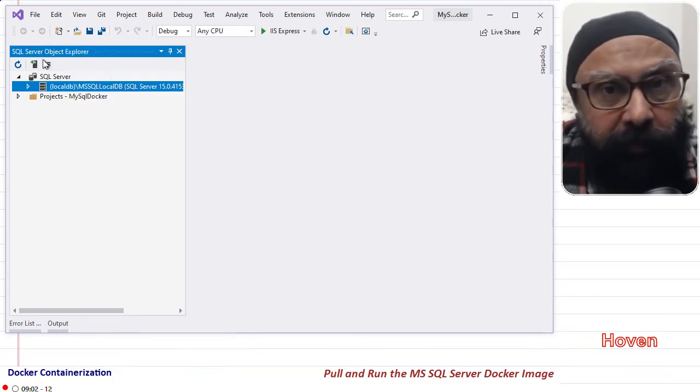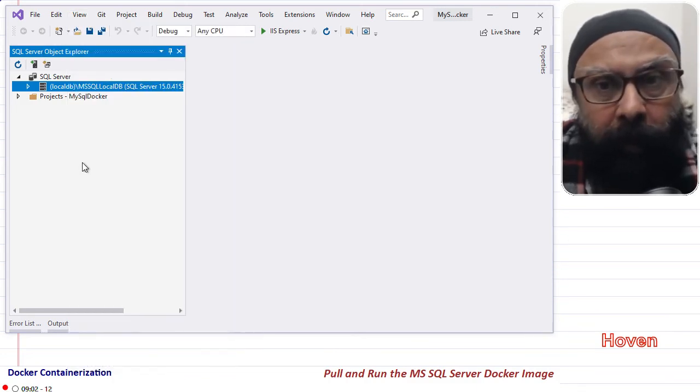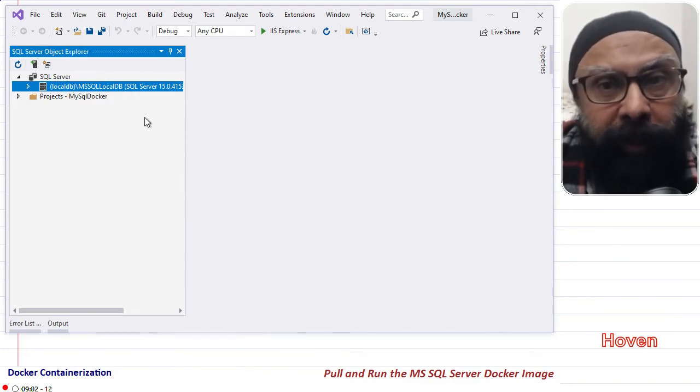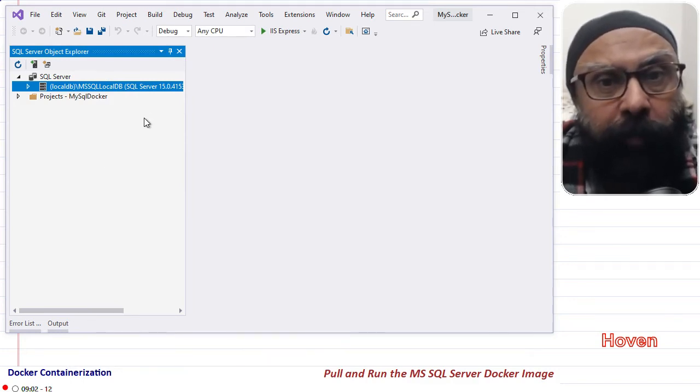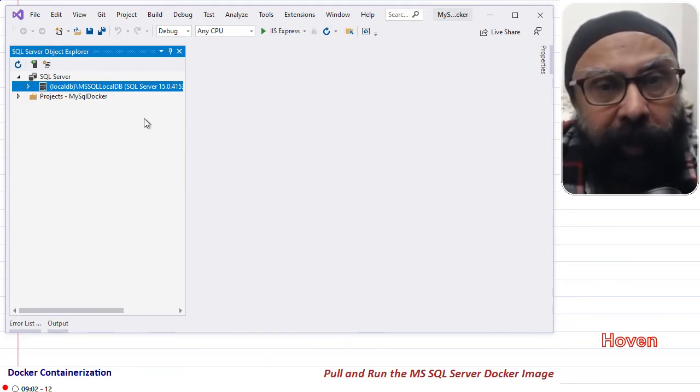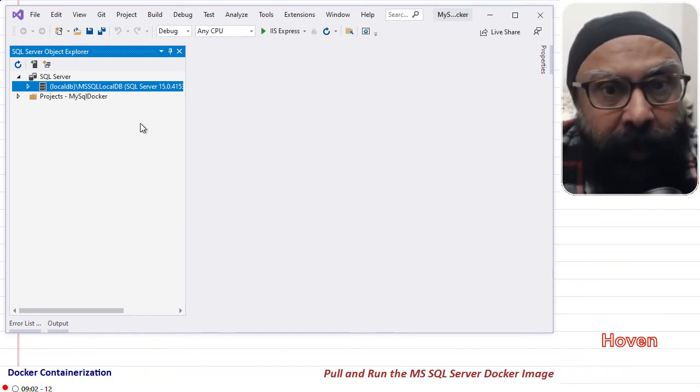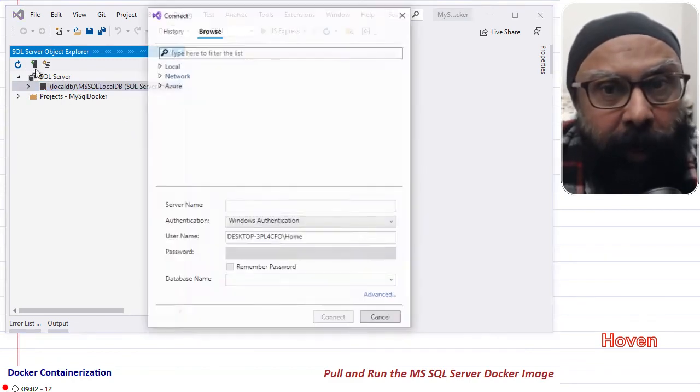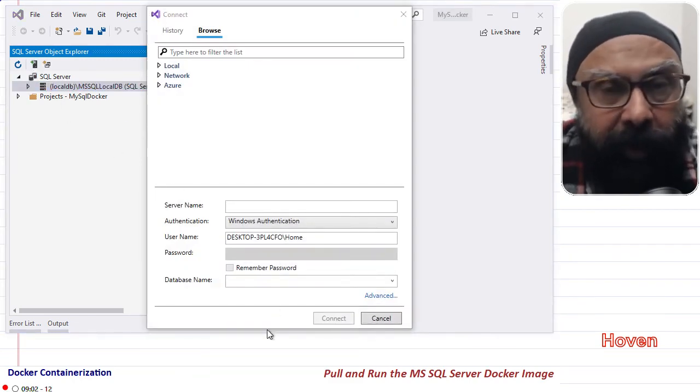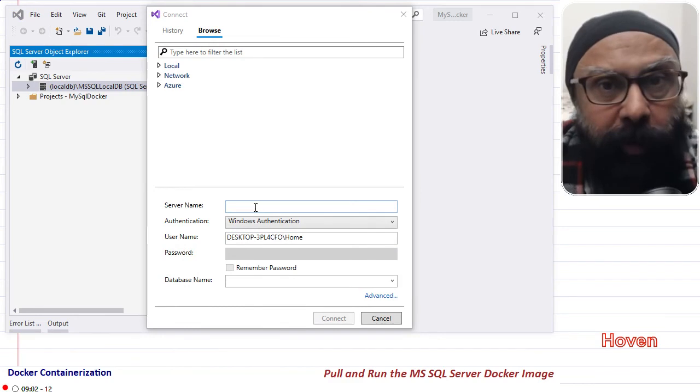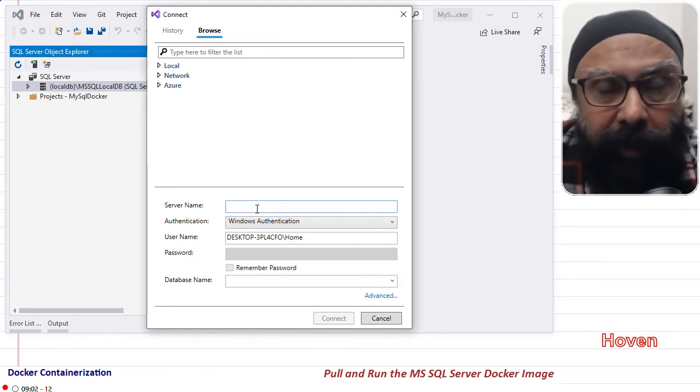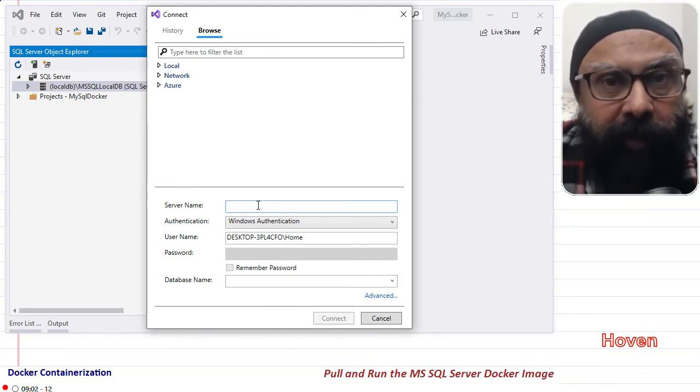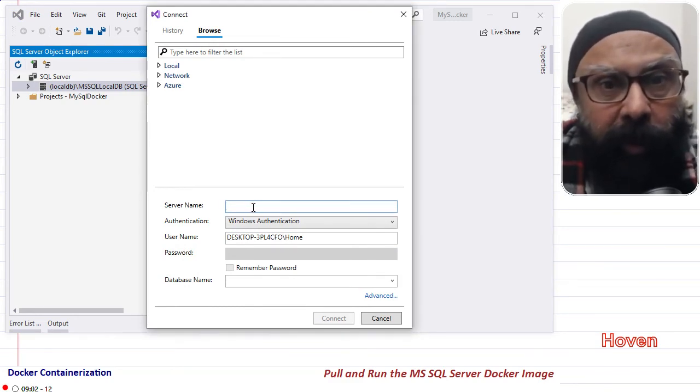This window shows all the SQL Server connections that you may have configured on your machine. Click the add icon to add a new connection. We are adding a new connection to our image, to the SQL Server image that is running in our Docker.